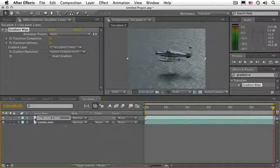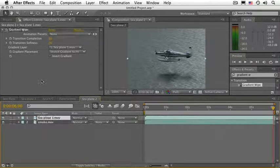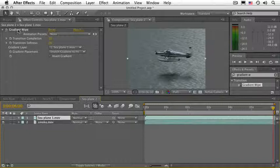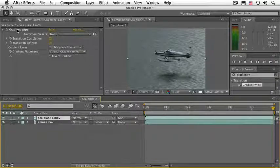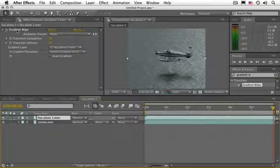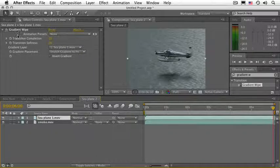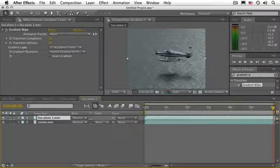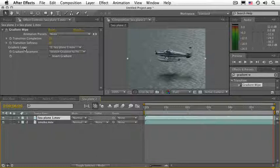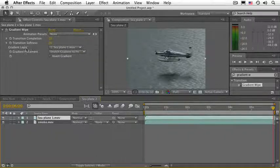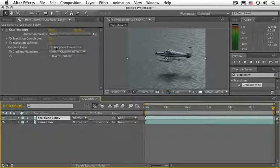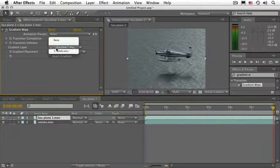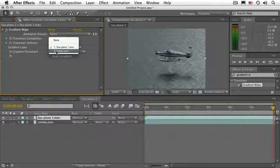The first thing that we need to see is under the Effect Controls panel, we're going to see the Gradient Wipe. Compound effects are reflective when it comes to the control layer, so the Gradient layer that they choose will always be the layer that they happen to be applied onto. So almost always we need to change this. Go ahead and click on Gradient Layer - it says C-Plane 1.mov - and choose Smoke.